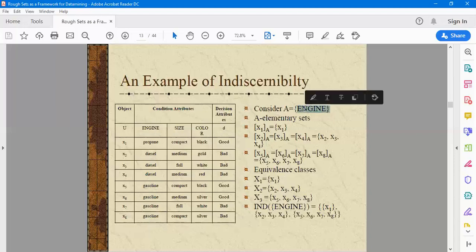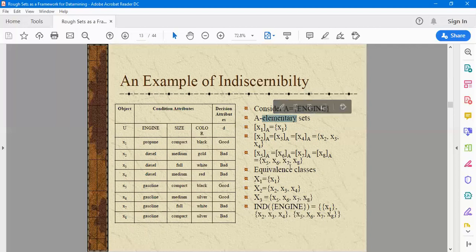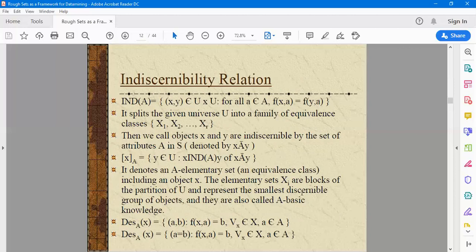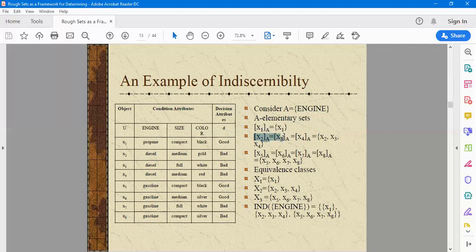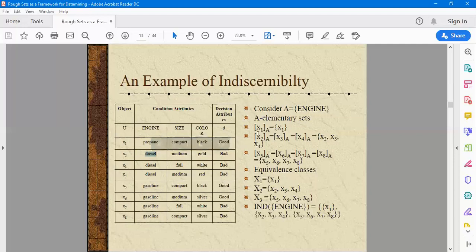Considering attribute A as engine, we calculate the A-elementary sets — also called the A-basic knowledge or discernible blocks. We have one set for propane, one set for gasoline, and one set for diesel. The domain values are three: propane, diesel, and gasoline. Since the domain values are three, there will be three equivalence classes. If there are n number of domain values for attribute A, then there will be n number of equivalence classes related to A.